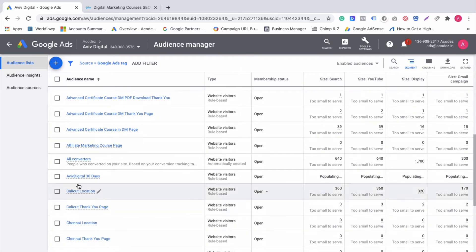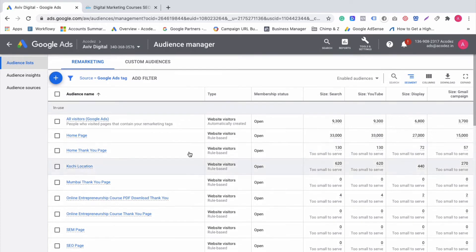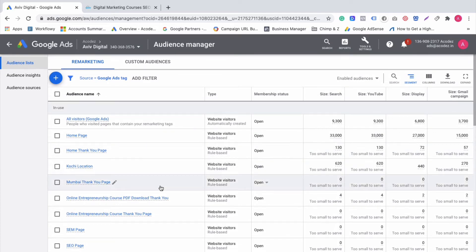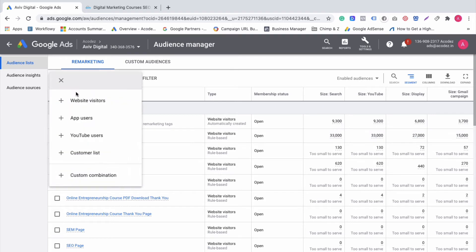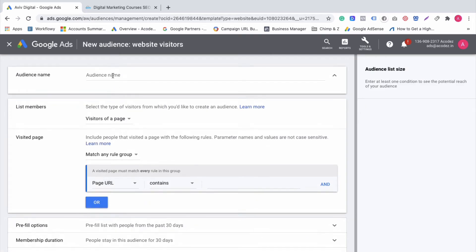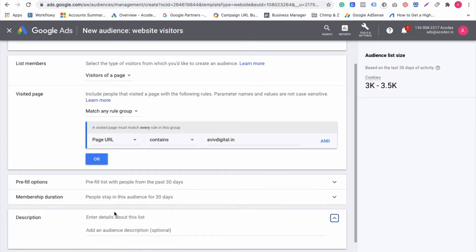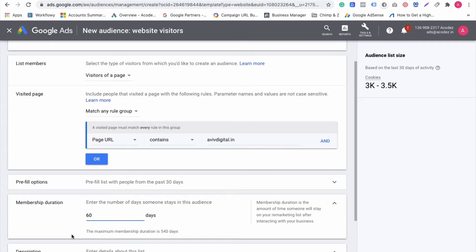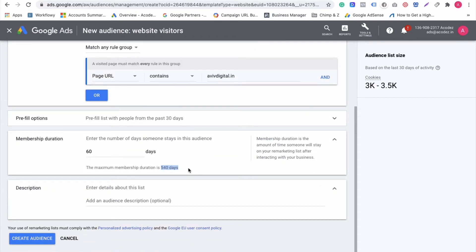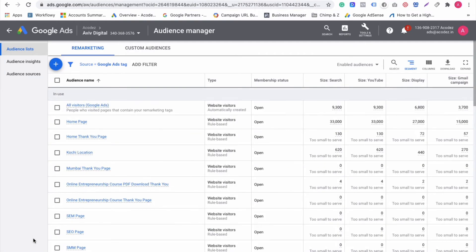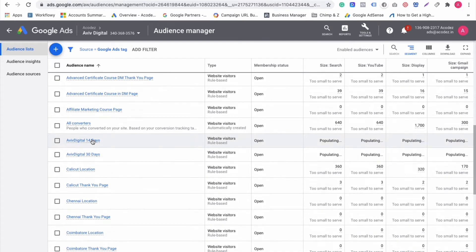The same 30-day data will populate. We will go to the campaign. The second step is audience creation — this audience is basically created. Then we will create a 60-days audience. Same page, same website avivdigital.in. Pre-fill set to 60 days — that's the 60-day audience done.